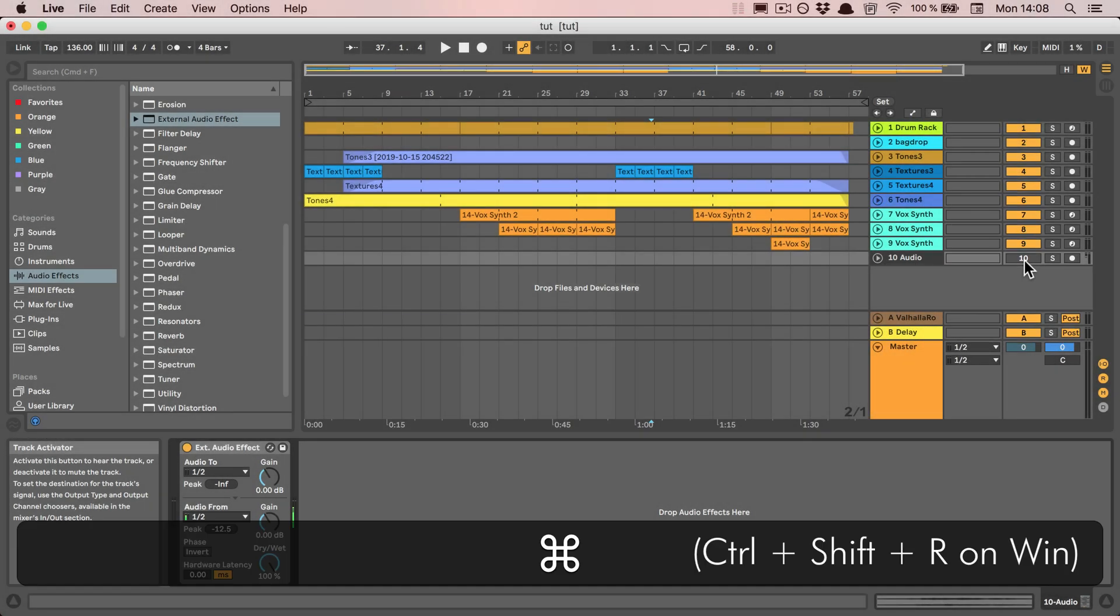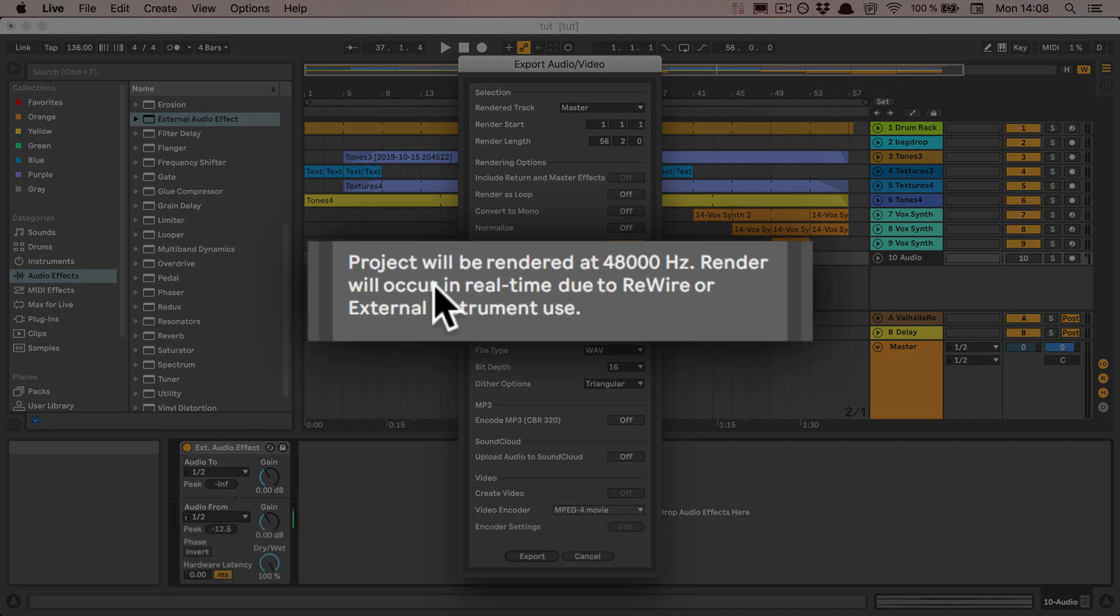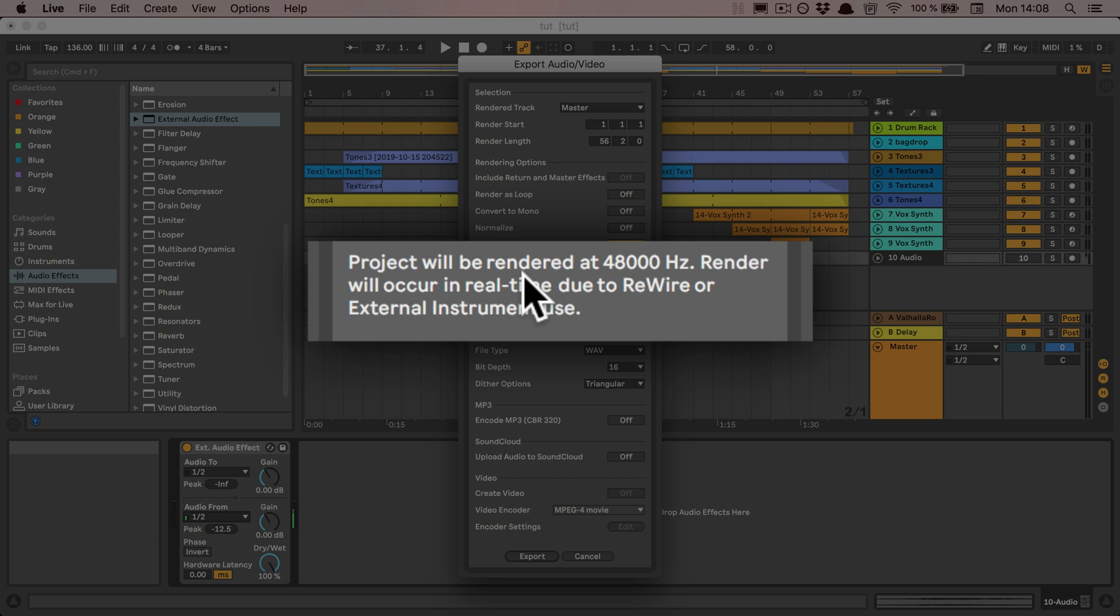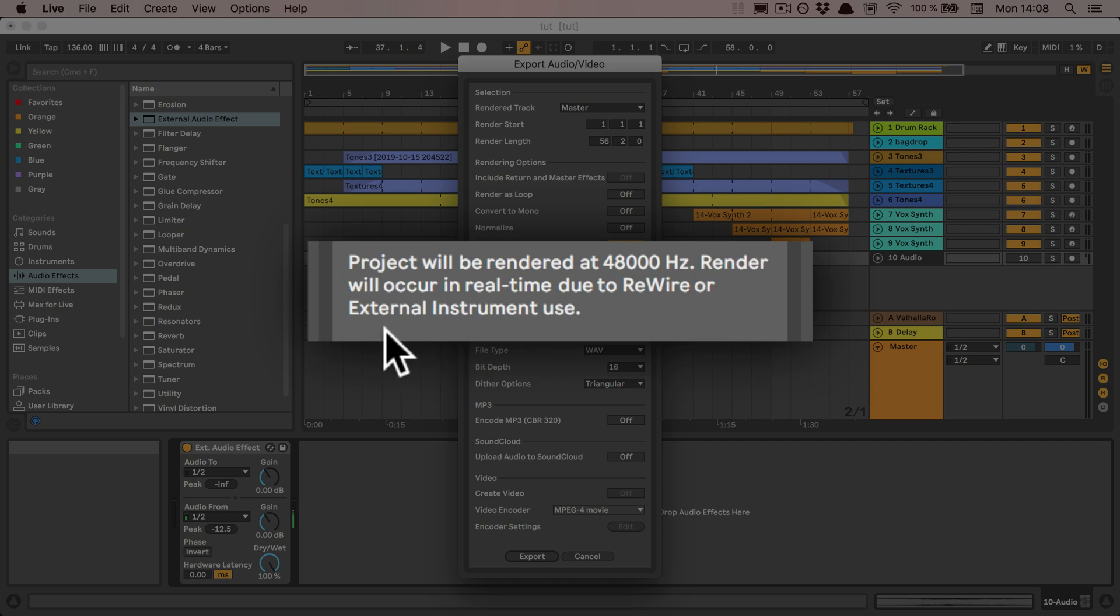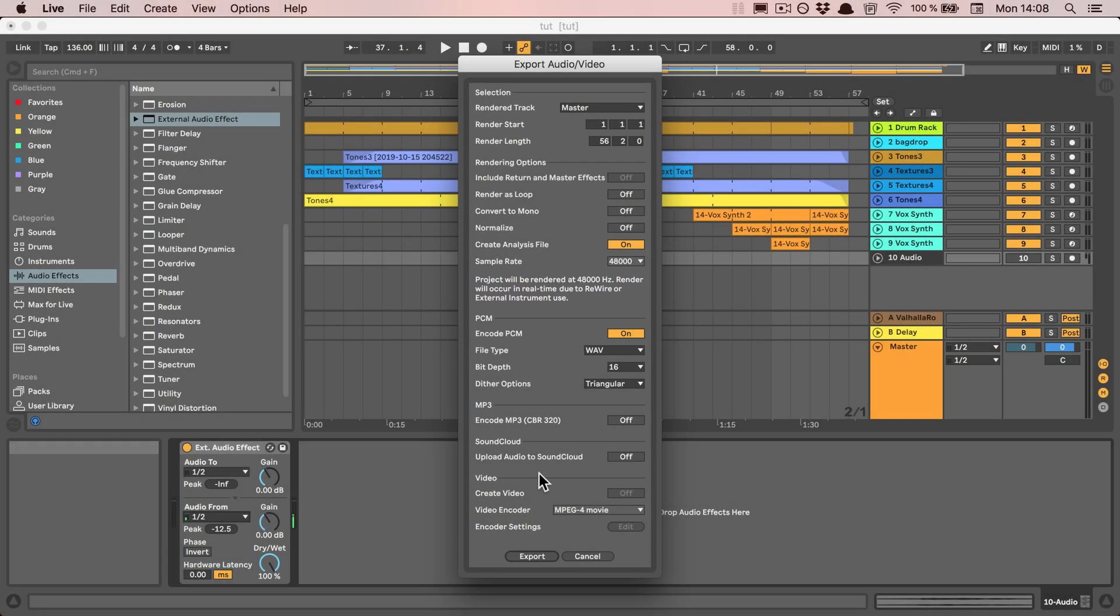And then you can simply export the track. Here you can already see that the project will be rendered at 48,000 Hertz. Render will occur in real-time due to rewire or external instrument use.